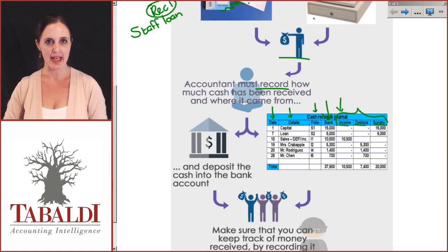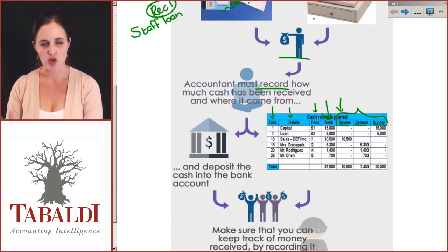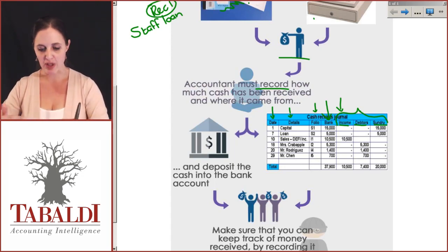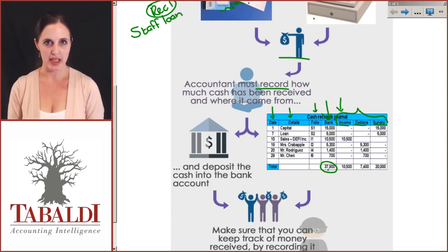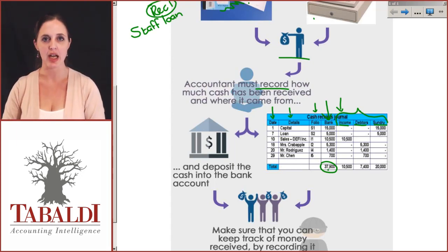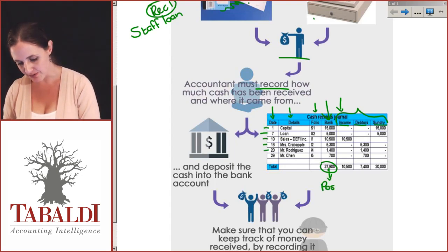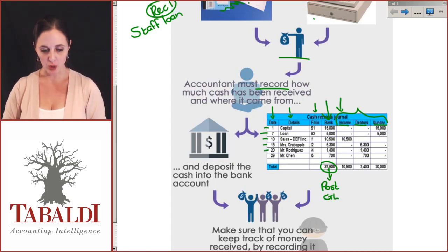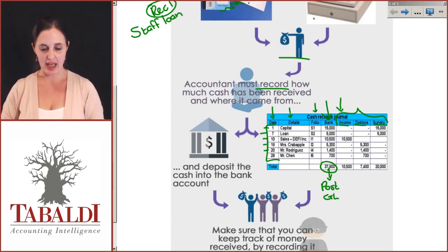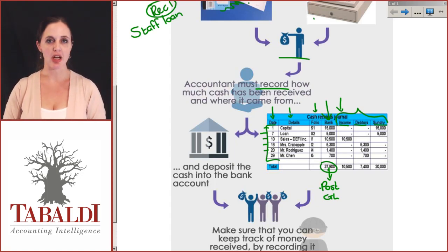The next columns indicate exactly where the money came from — whether from income, from debtors, or from some other source. Our cash receipts journal is drawn up in columns, filled out daily, and then at the end of the month, instead of creating general ledger accounts for every single transaction, we just post the totals to the general ledger. You can see how much smaller this makes the process — instead of posting every item separately, we only post the totals.